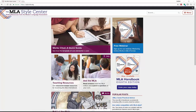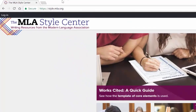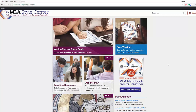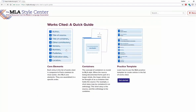The MLA Style Center is a really nice place to go to find out specifically about MLA. You can go to style.mla.org and find out about Works Cited, a quick guide, teaching resources for librarians as well as your teachers and instructors. You can ask questions about MLA. They've got a really nice copy of the MLA Handbook 8th edition for only 15 bucks. They also have free webinars. But what I want you to see is the Works Cited.